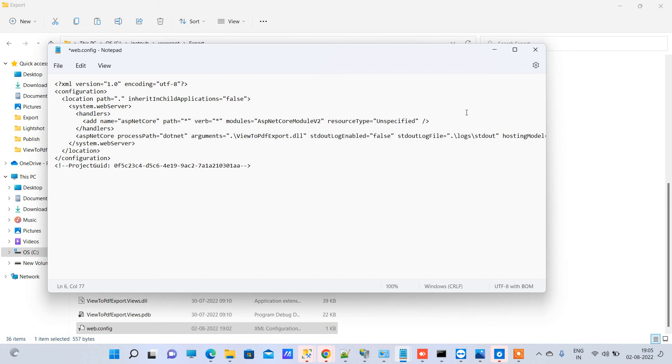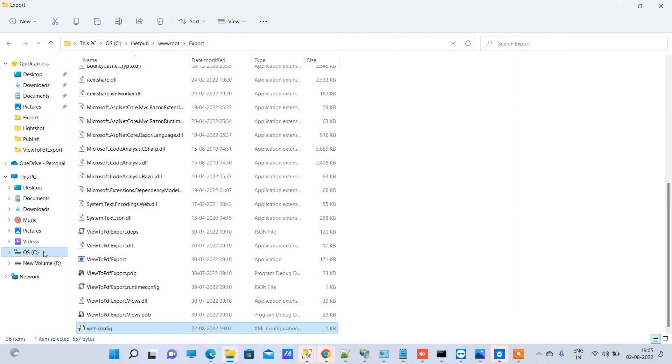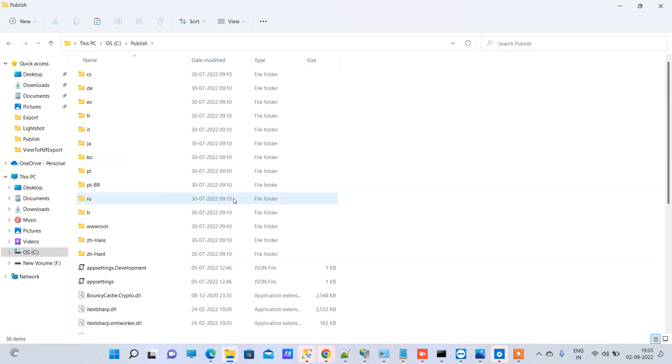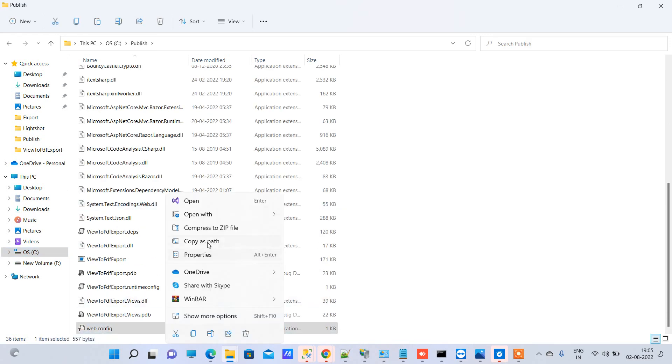We will just save this, and I will just make some changes in the web.config file and then replace the file there. This is our web.config here.